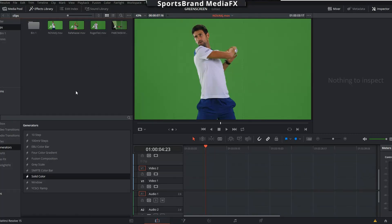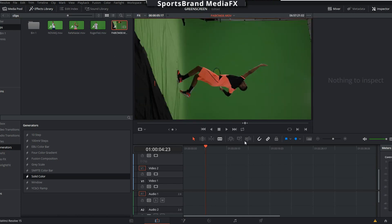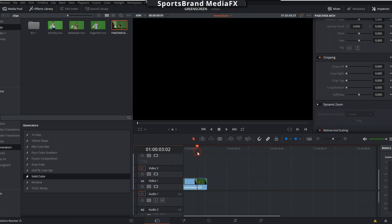Hey, how you doing? I'm Jeff from Sports Brand Media Effects, and this is a DaVinci Resolve 15 Chroma Key tutorial. I just want to show you the original rough footage.